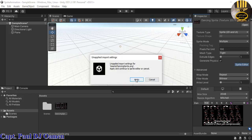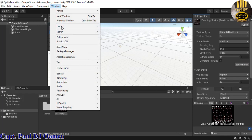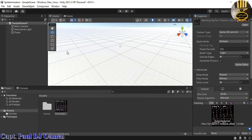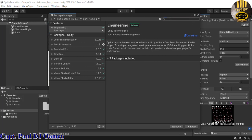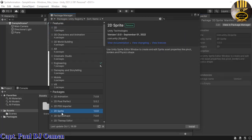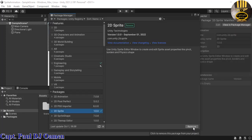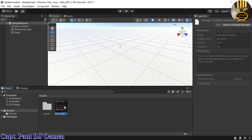Click on Sprite Editor and select Apply. The system is telling me I need to download the 2D sprite package — click OK, go to Windows, select Package Manager, type in '2D sprite', search for it, select Unity Registry, and click Install. Once it finishes installing, close that.